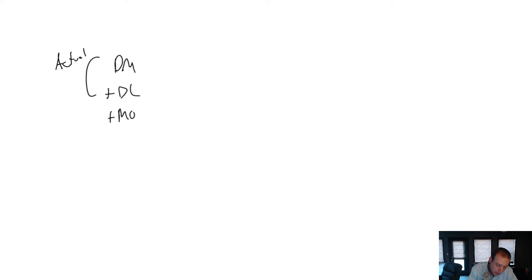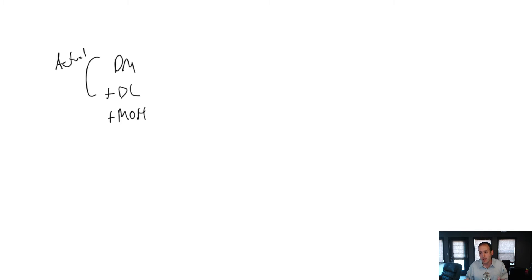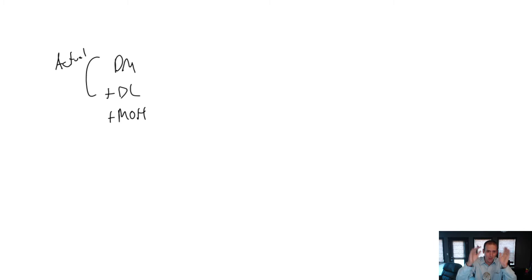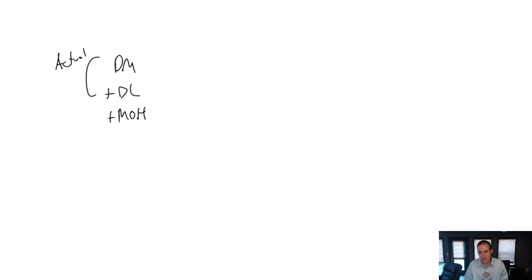It's the overhead costs that have to be estimated. And so, the fact that they're estimated has resulted in these different systems for allocating overhead. And one of the systems is activity-based costing.